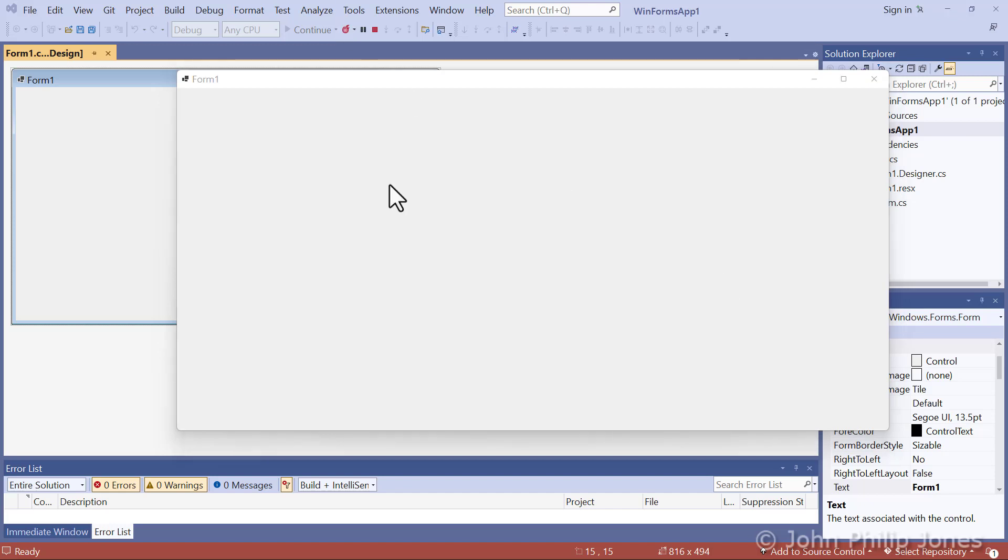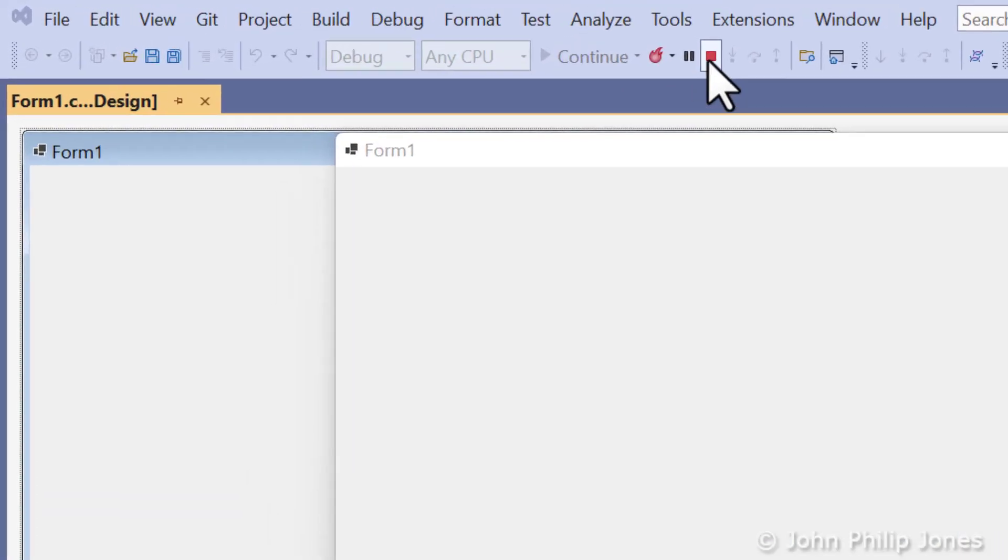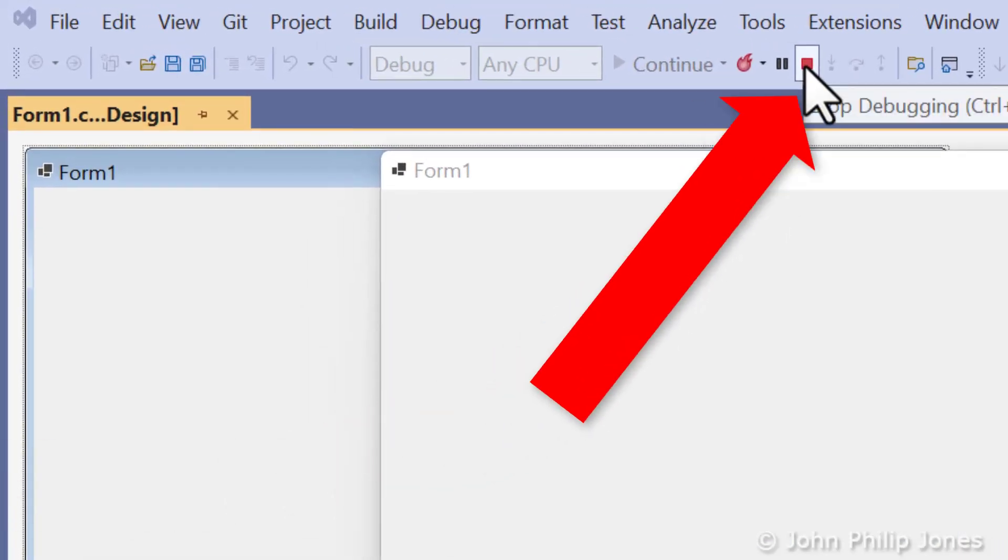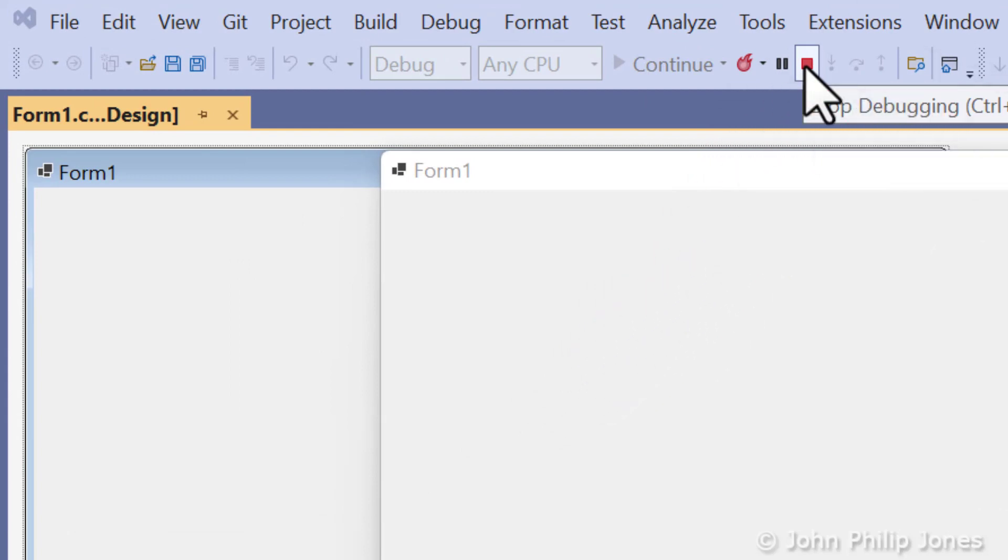If I now wanted to stop this executing program, I've got two choices. I can come here and click onto this when it says Stop Debugging. That will quit the runtime.